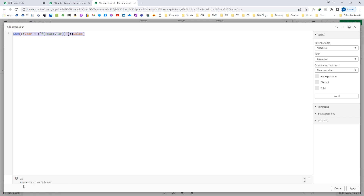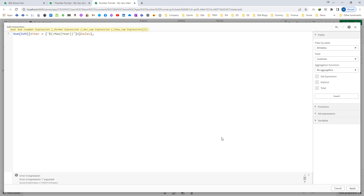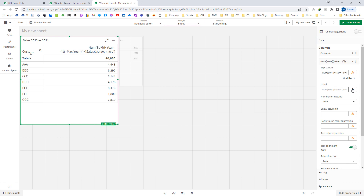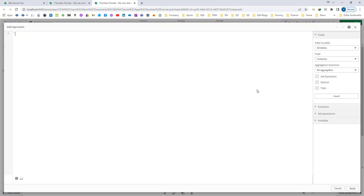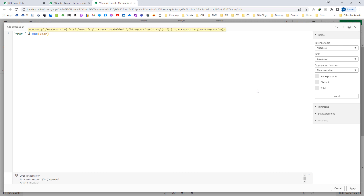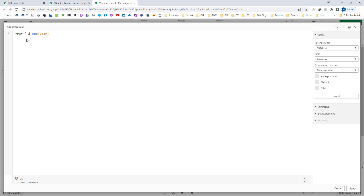You can see at the bottom max year is 2022. So this will give me sum of sales for year 2022. I will also use number format here — the same format I will use for negative. I will also add the label so it says max year, which will give me year 2022.